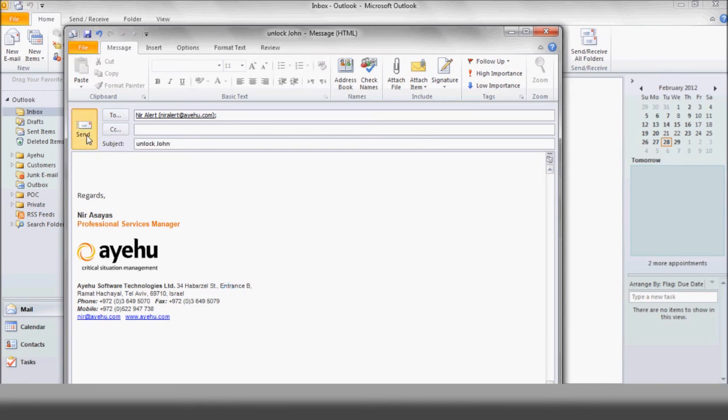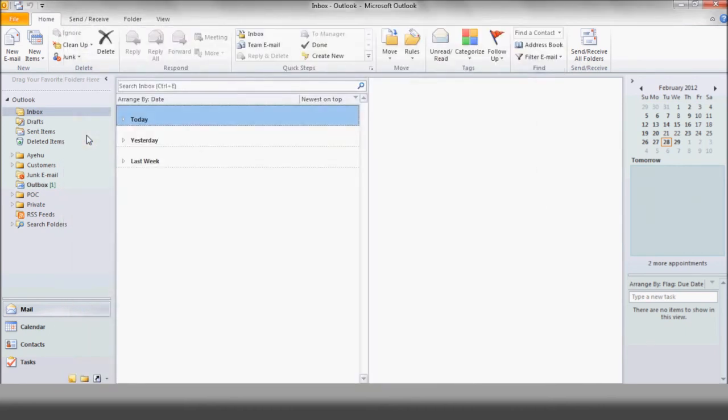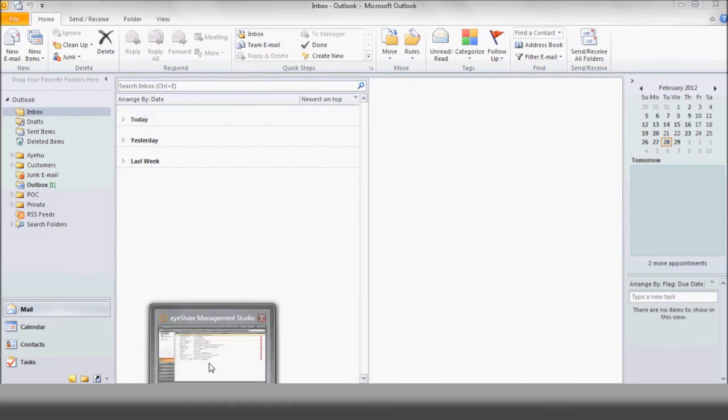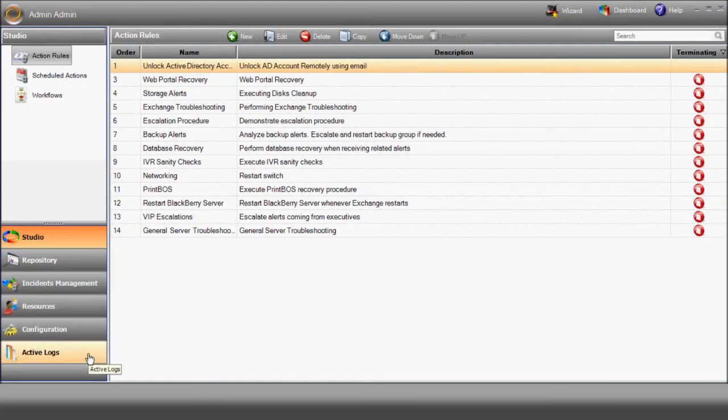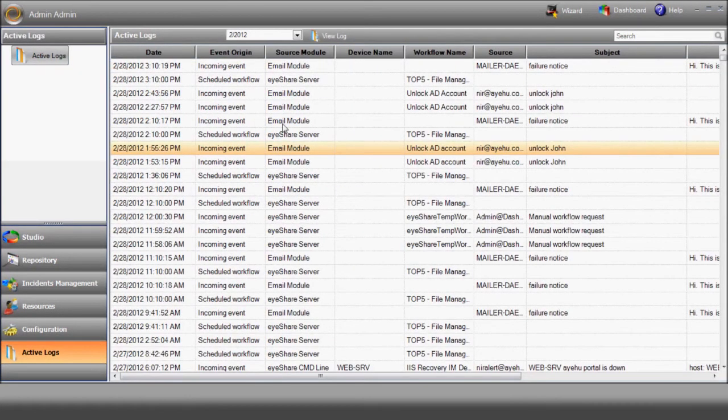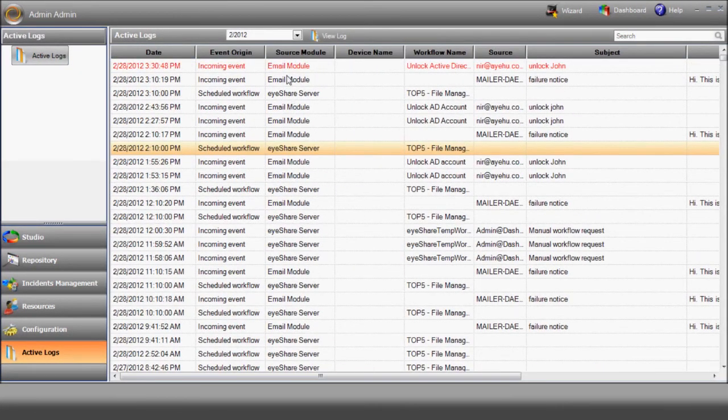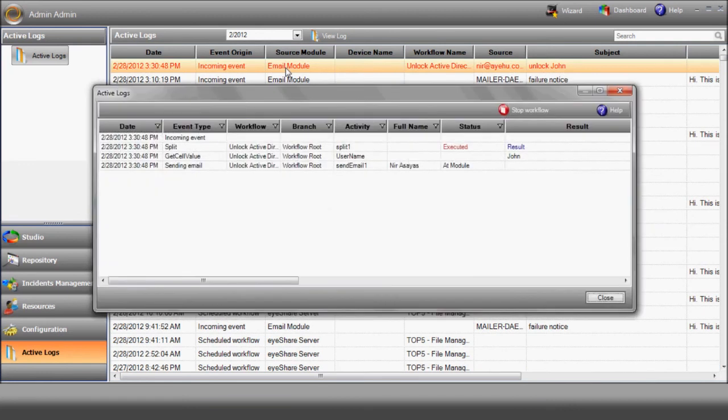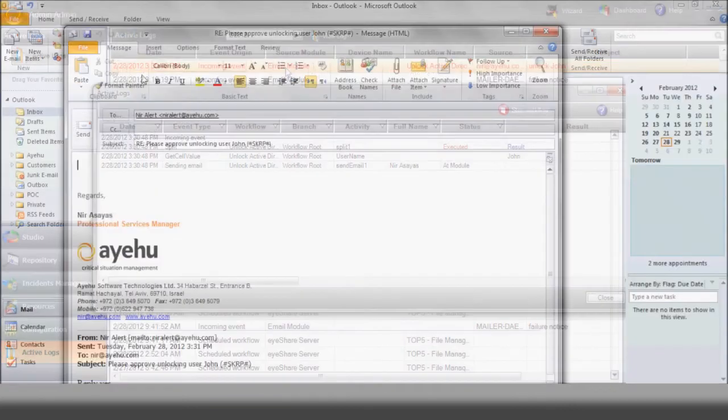iShare receives the email and initiates the workflow. You can track its progress right over here using the active logs. There it goes, step by step. The admin approves the request by replying yes.